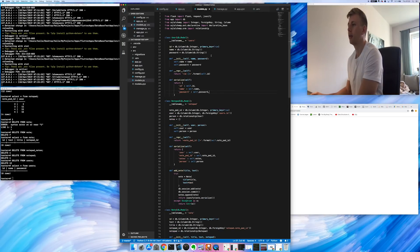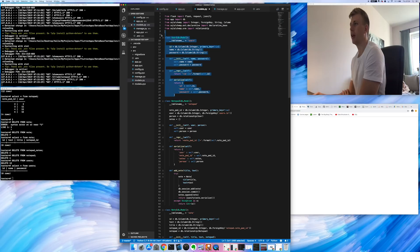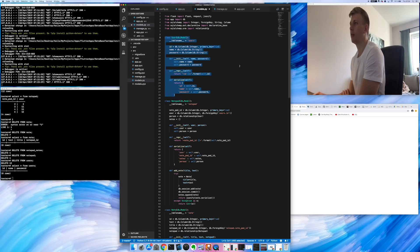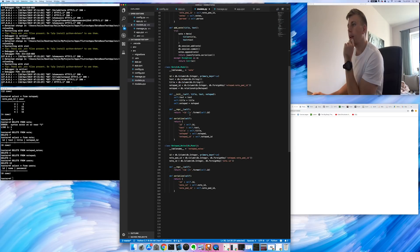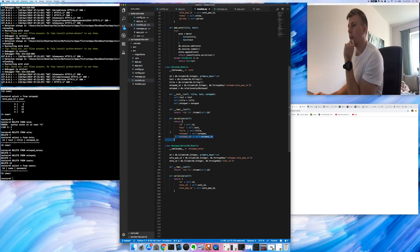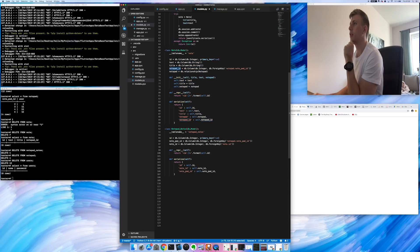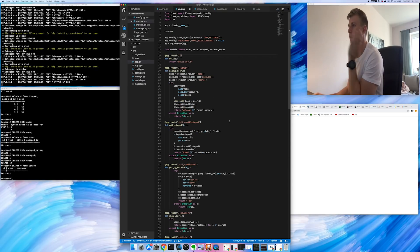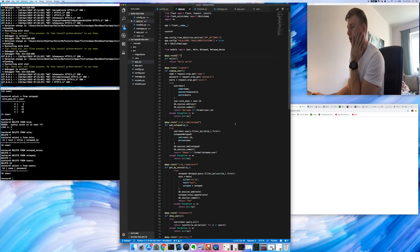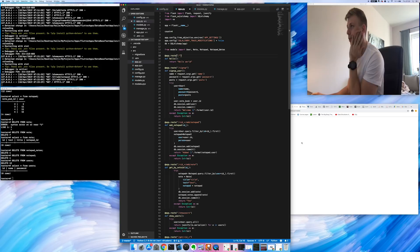I've created a user table, and then we have a notepad which will contain all the notes. Then I've created another class called Note. That's what I've done so far, and then I've added some of the API calls.